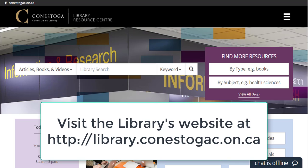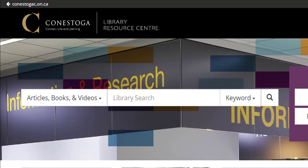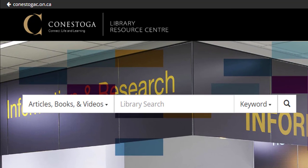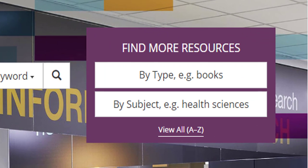From on-campus, you'll simply begin to search using whichever resource you have chosen to start from. For example, the homepage library search that searches many of our most popular resources, otherwise known as databases, or a specific database resource — for instance if you wanted to search the full text of ebook collections.